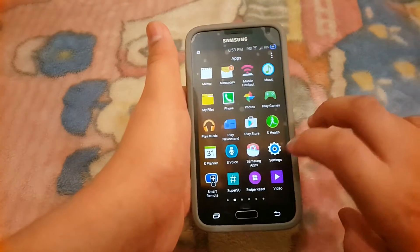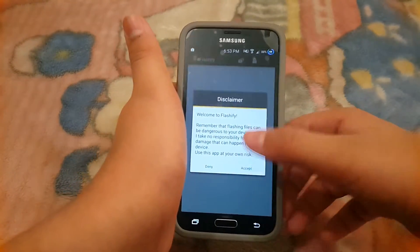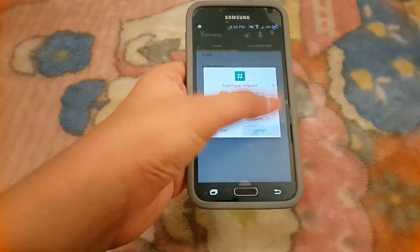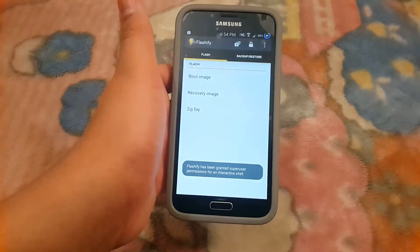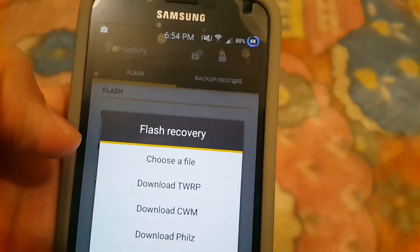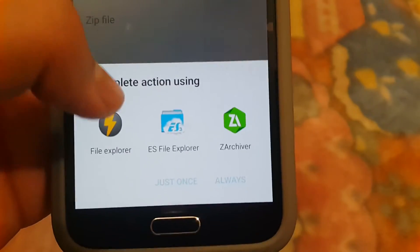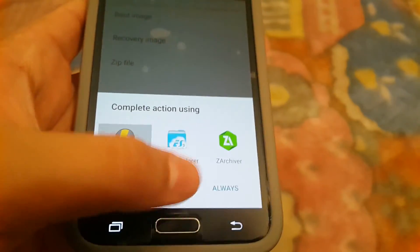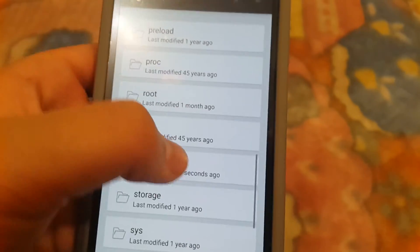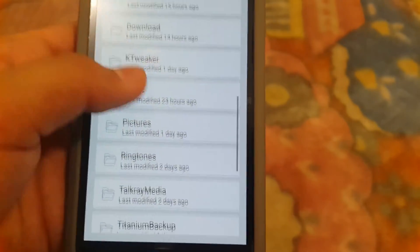Once it is moved, go to the Flashify app and hit Accept. It will say 'checking for root' — grant the permission. Then hit the option for 'recovery image,' then hit the file option, then hit 'file explorer.'